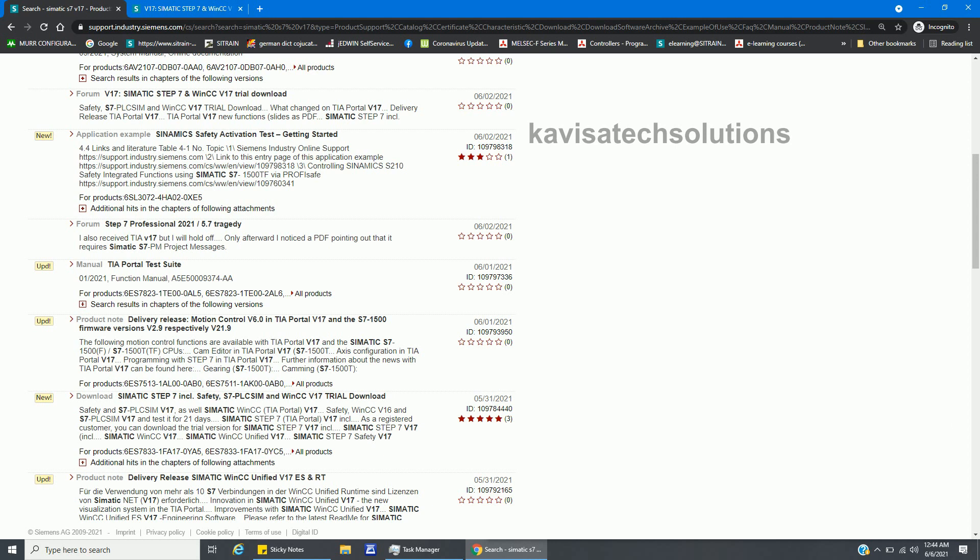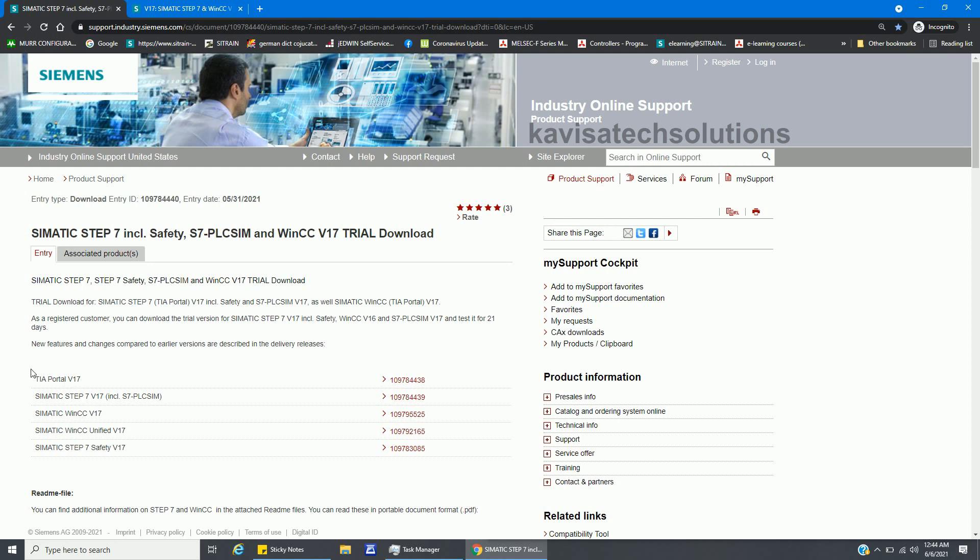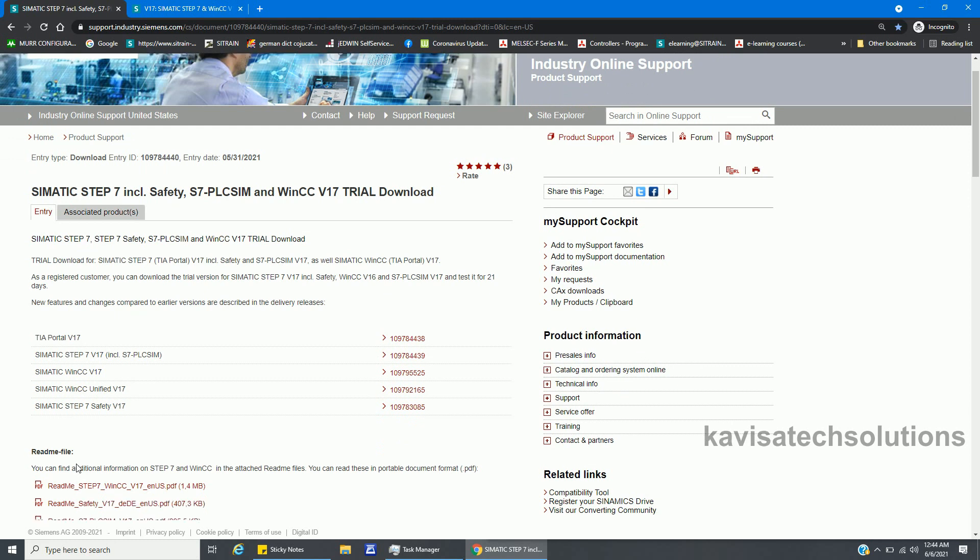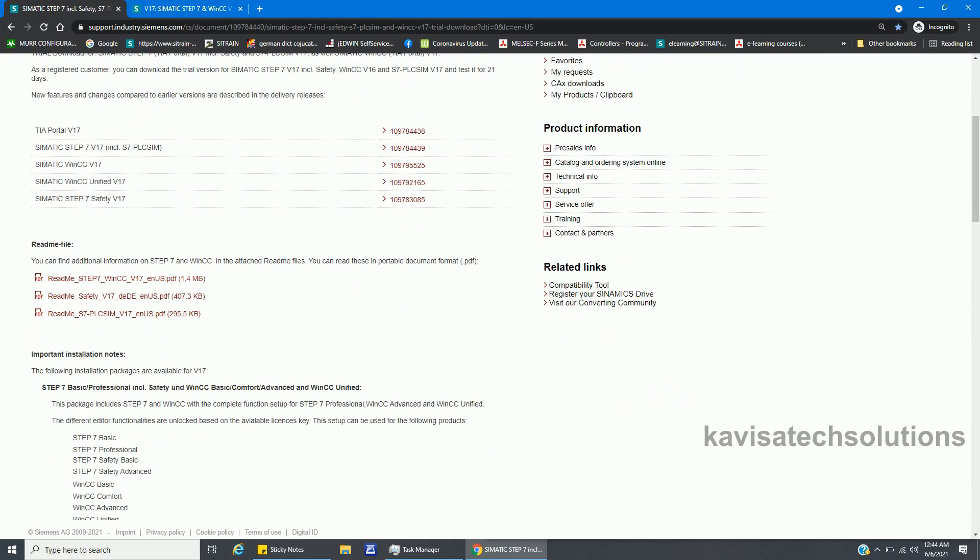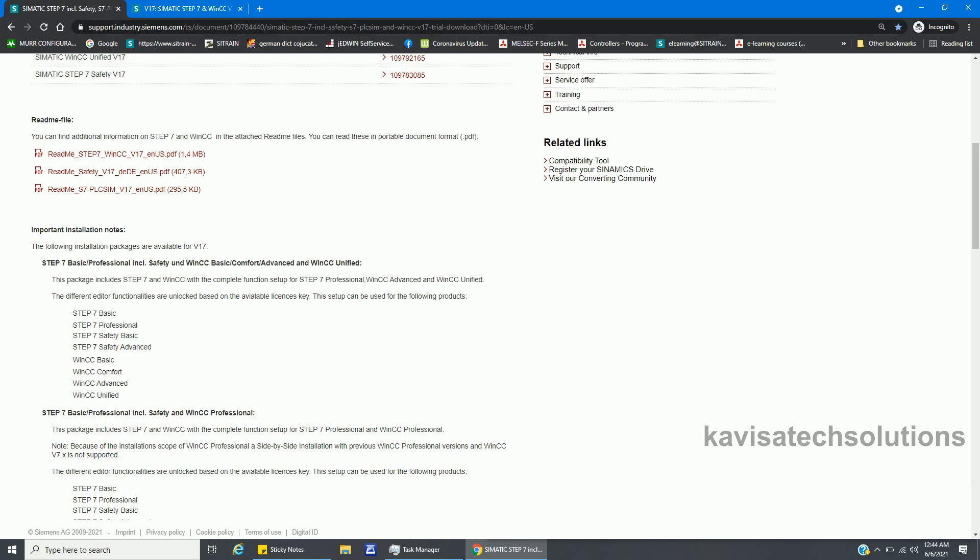I will click here and I will get all the links for SIMATIC STEP 7 v17, WinCC v17, WinCC Unified, Safety. I have already classified these things in one of my previous videos. If you want to know about SIMATIC STEP 7, WinCC, or Safety, you must watch that video, but sorry, that video is in Hindi. Here are the important instructions and notes for installation.